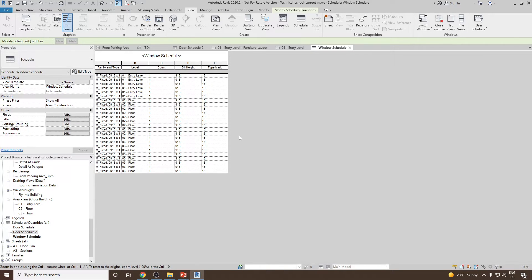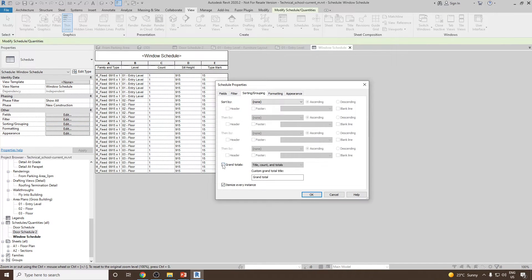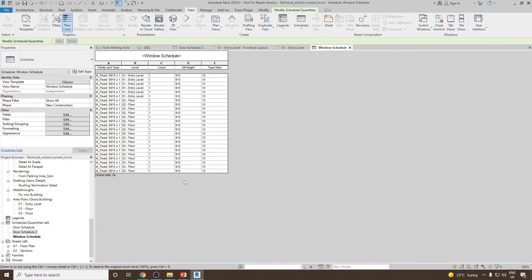If you would like to know the totals of it, again you can go back to sorting and grouping and then check mark on grand total. So the total number of windows we have is 24.